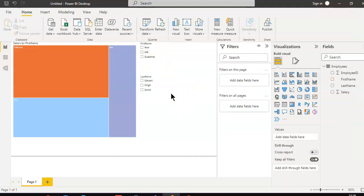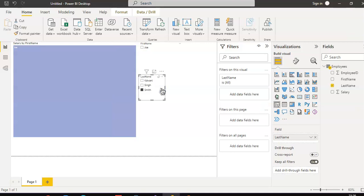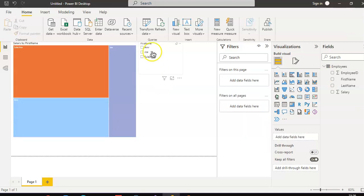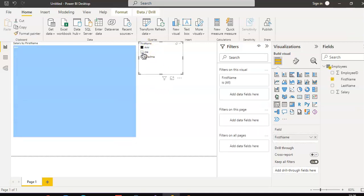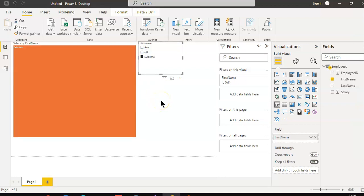But we keep only one slicer — we remove this one — and we slice only based on one value or one field. You can use two fields if you want. So that's all about slicing.